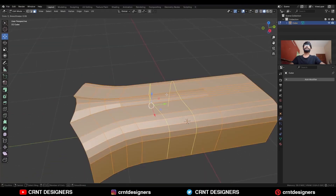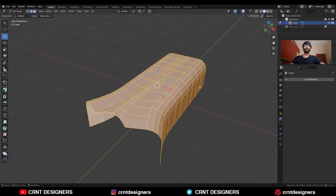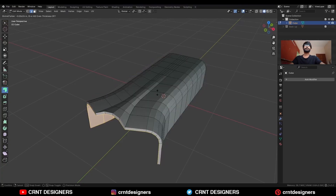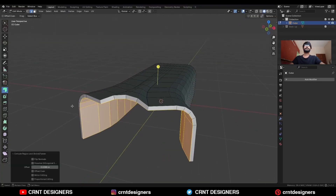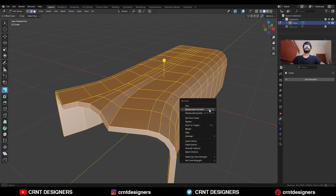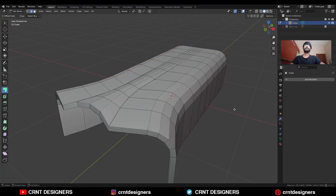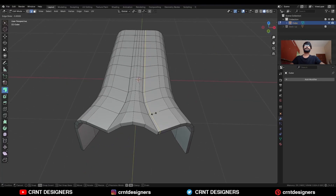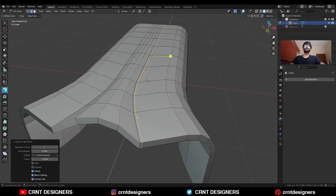Then add a few loop cuts, then select everything and extrude along the normal like this, and turn on Offset Even. Then select everything, press Alt+N and recalculate the normals. Then add one loop cut here and one loop cut here.